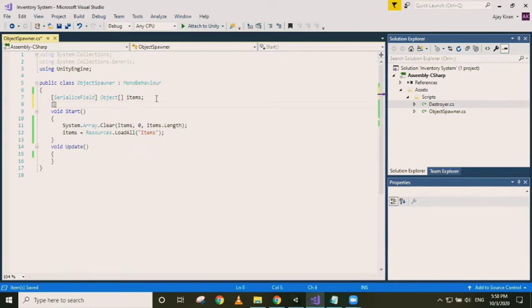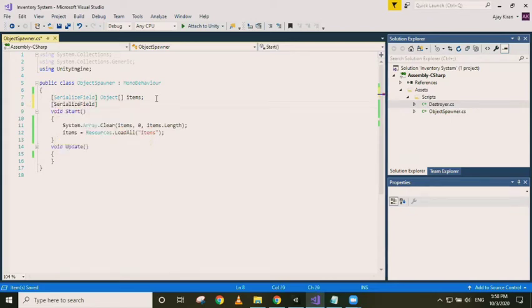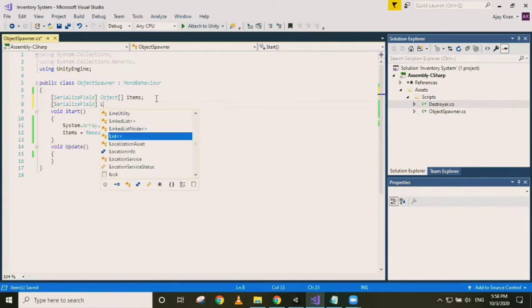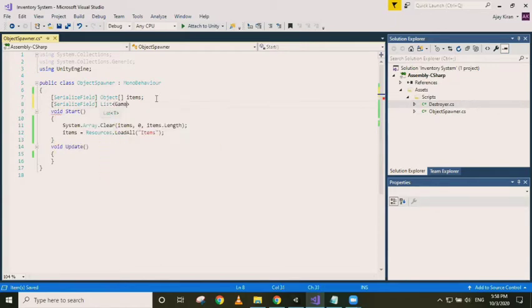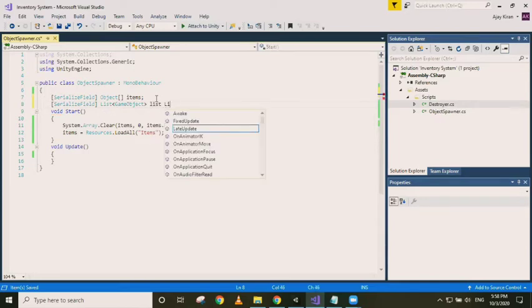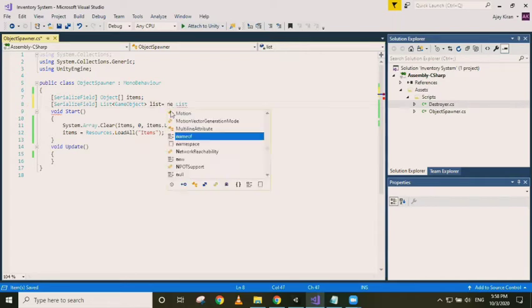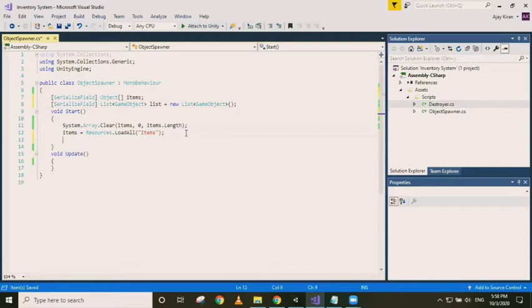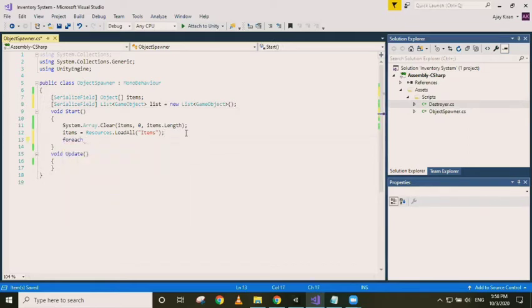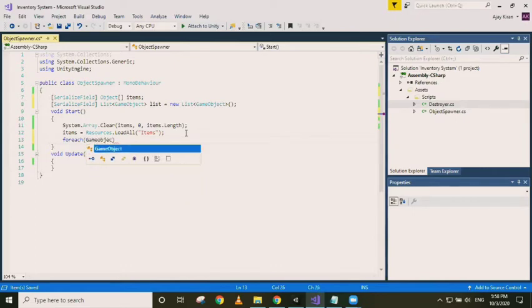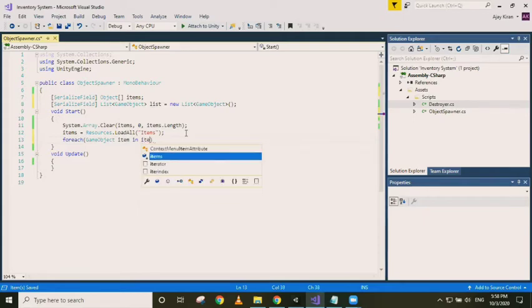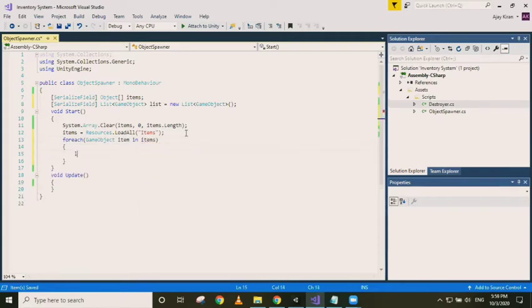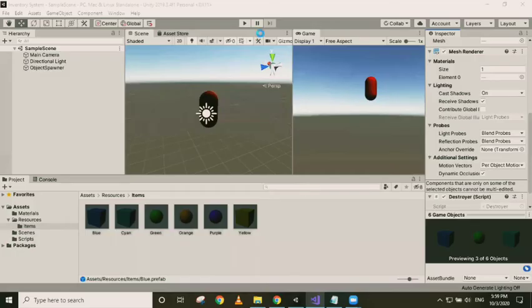Now we need a list of game objects. We need a list, call it list, and we will use a for each loop over there to add every item in the object array into the list and convert them into game objects.